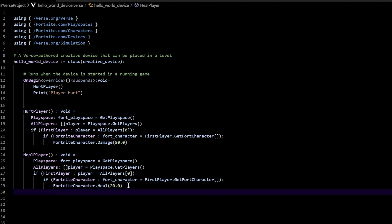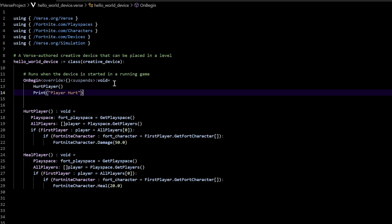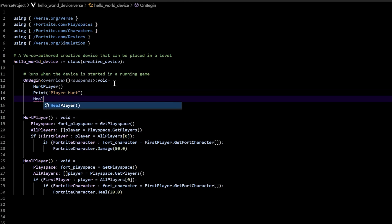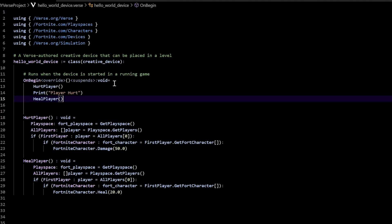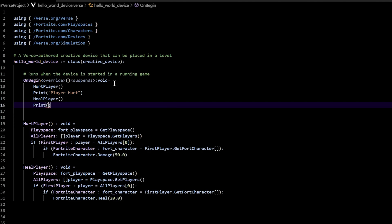That should be set up correctly. Everything's good — save the file. The only thing is that we declared this function heal player and it looks beautiful, it will work, but we didn't call it here just like we called hurt player. So let's come up here and call heal player the same way we just called hurt player — just type heal player and there it goes. Now we called it. Let's also print something after it — print 'player healed'.